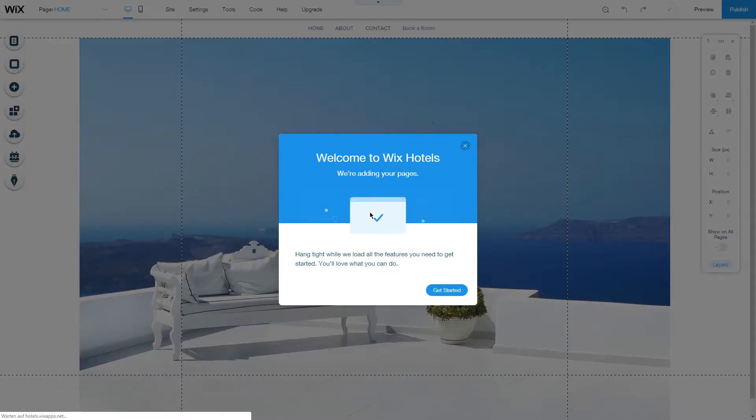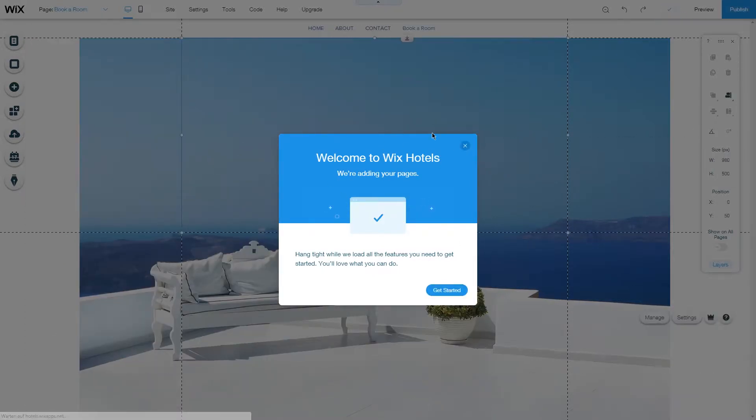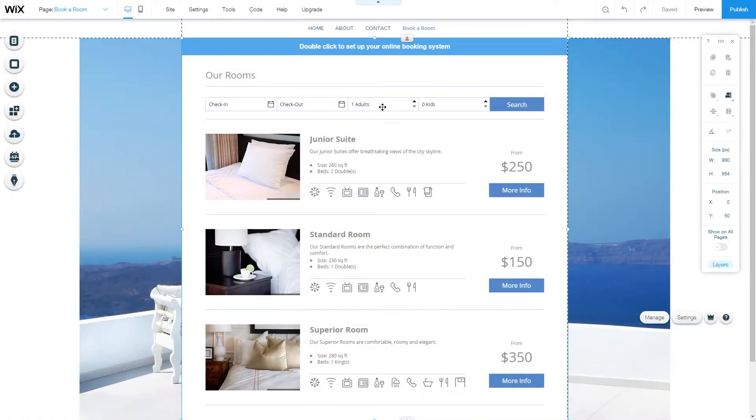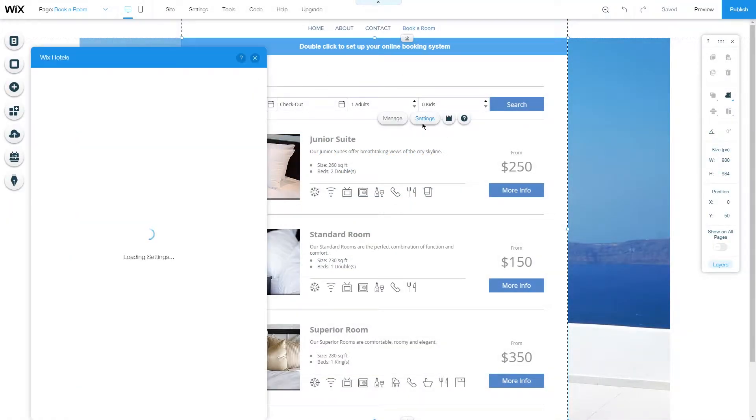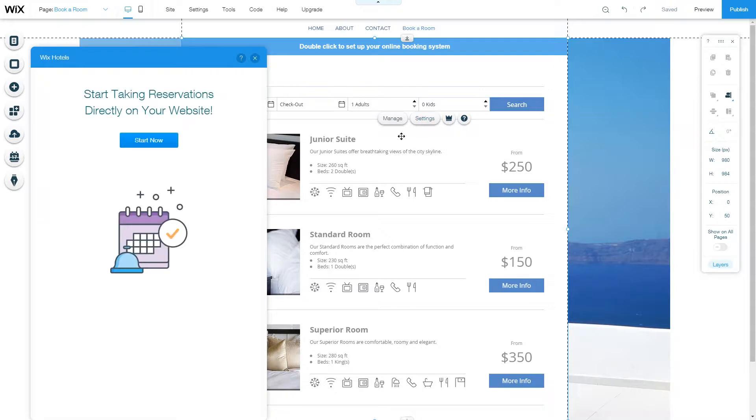By adding the app, it will create a new page for you which is the Wix Hotels page. To start setting it up, click on Settings and you will have a quick start guide. Let's click Start Now and look through the settings.